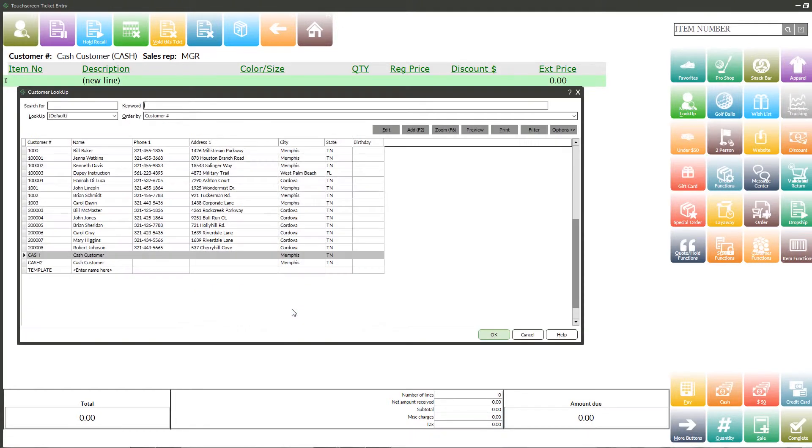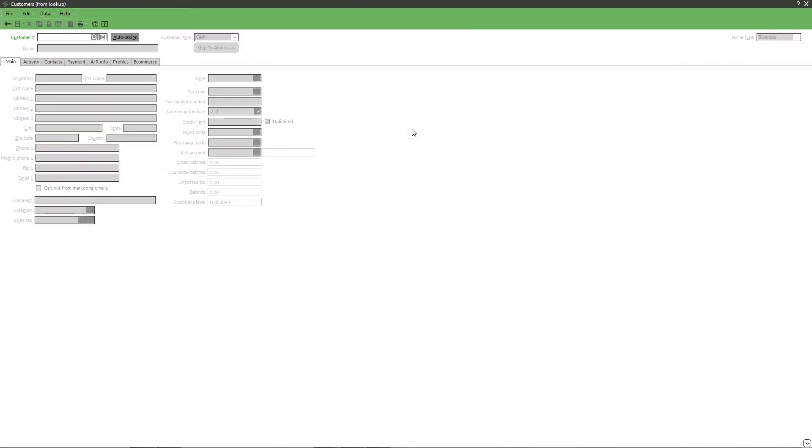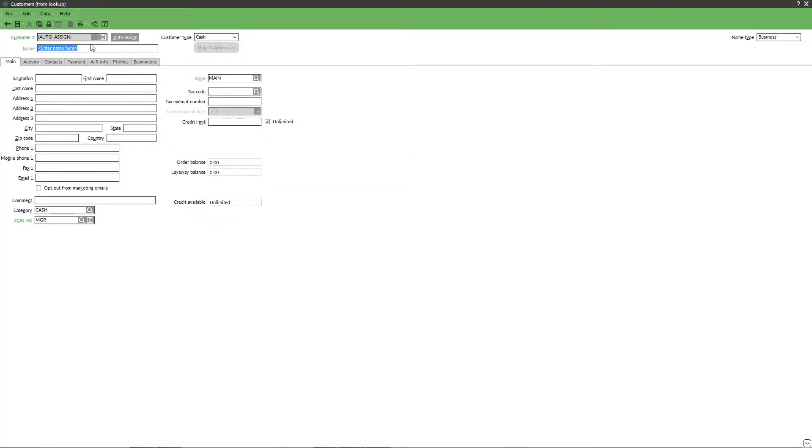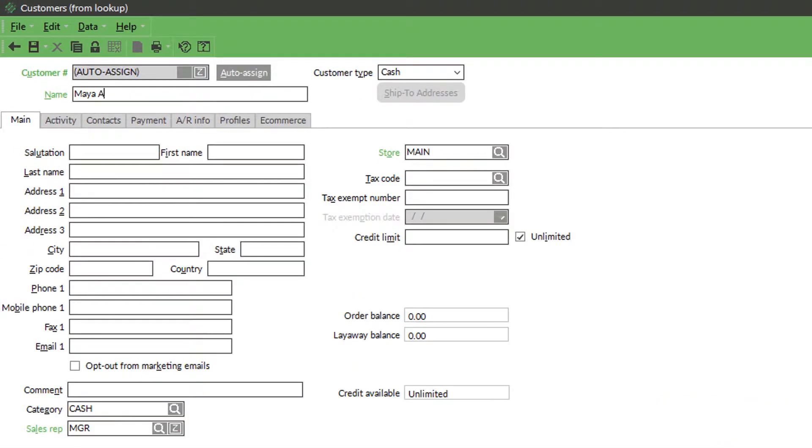We'll start off by assigning a customer to this transaction. Keeping your customer information is ideal for future marketing campaigns, tracking sales by customer, and a host of other tasks. Of course, there are other ways to add customer information without manually typing it in. Let's create a quick profile for our customer. I'll enter her first and last name and we'll put her phone and email in as well.